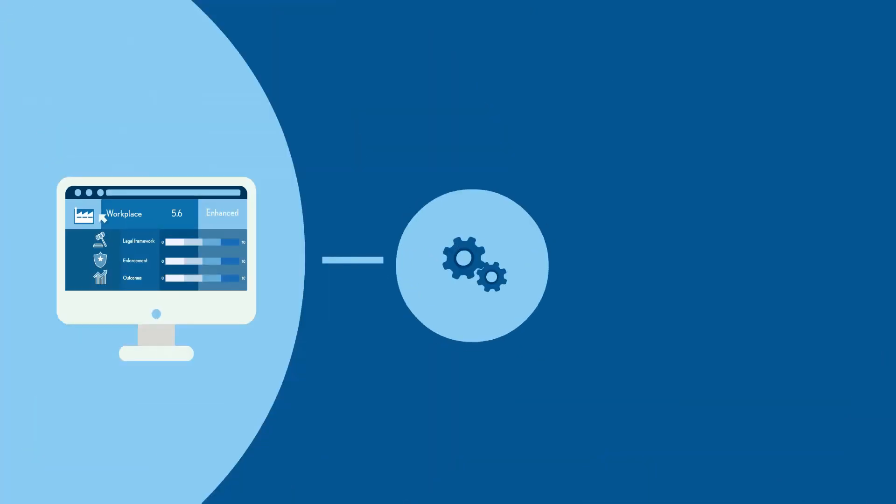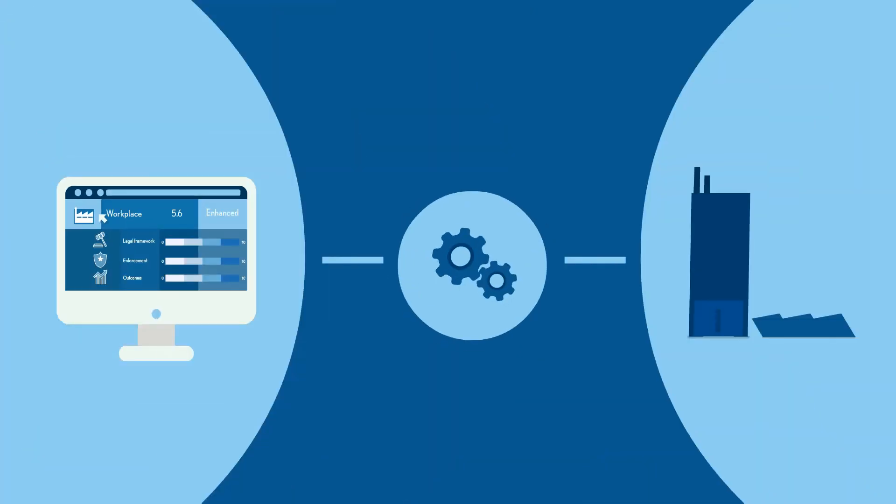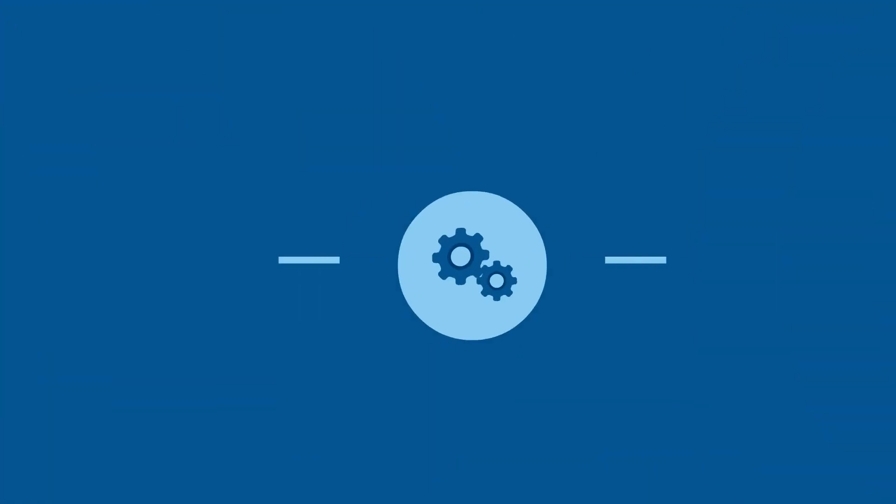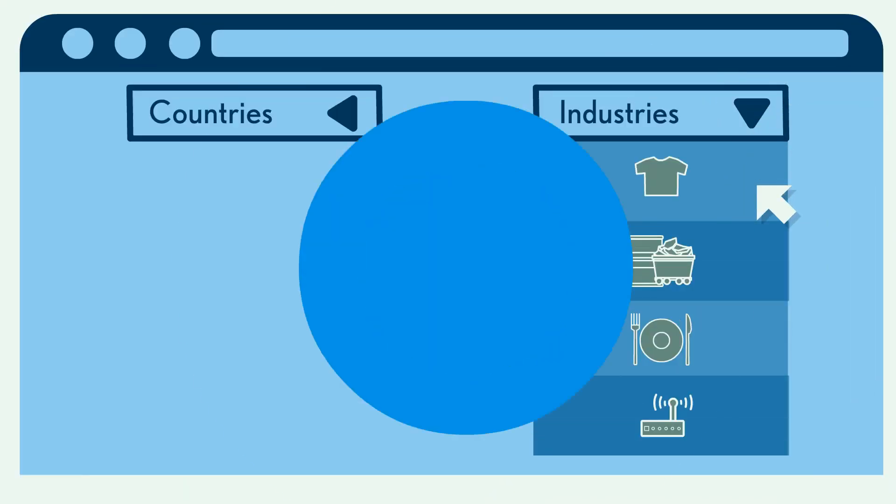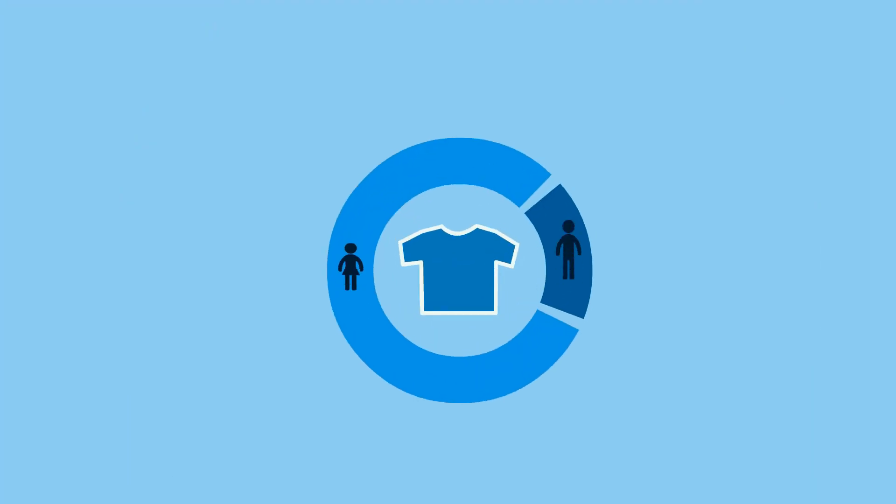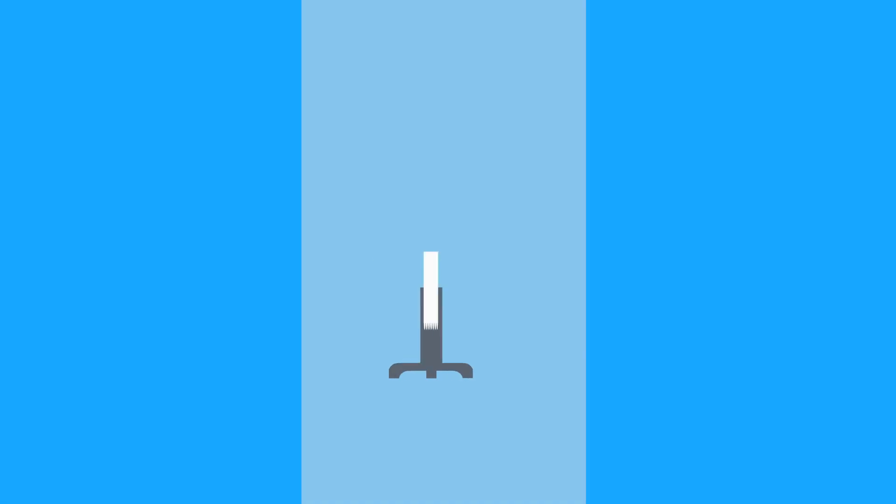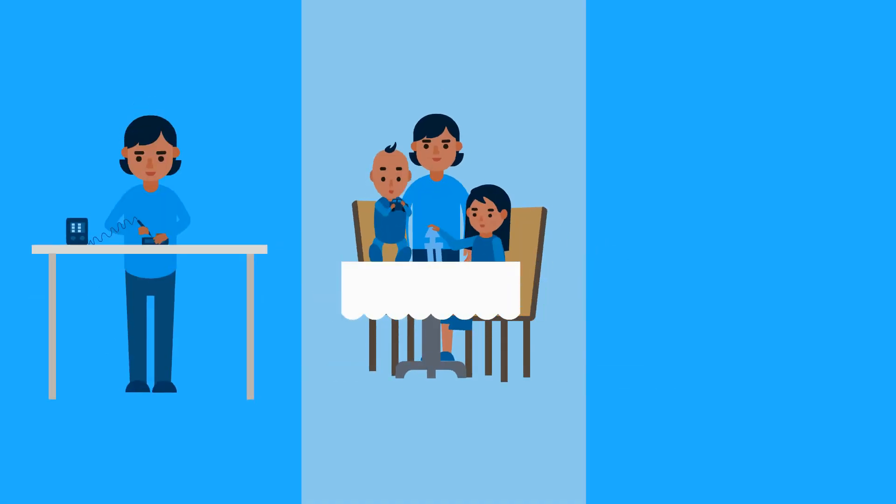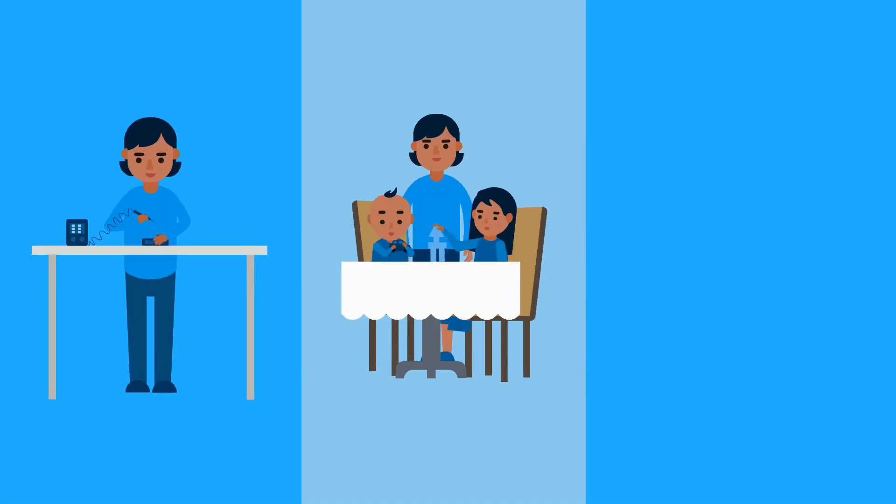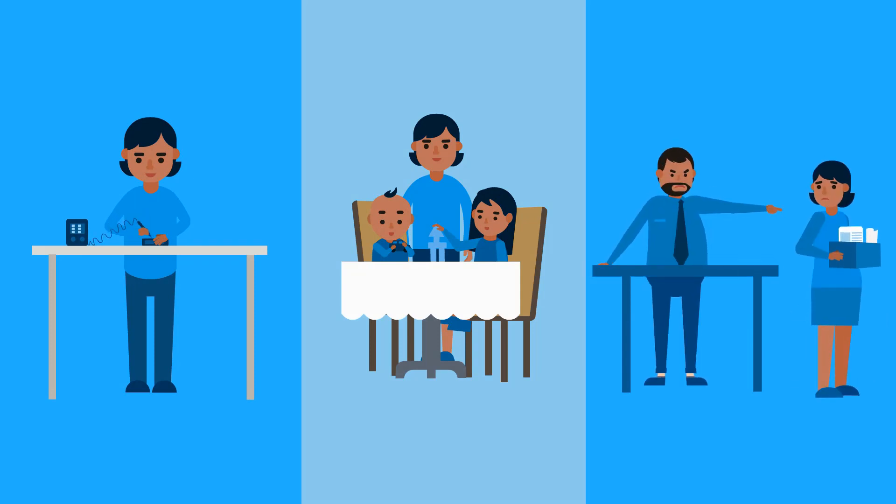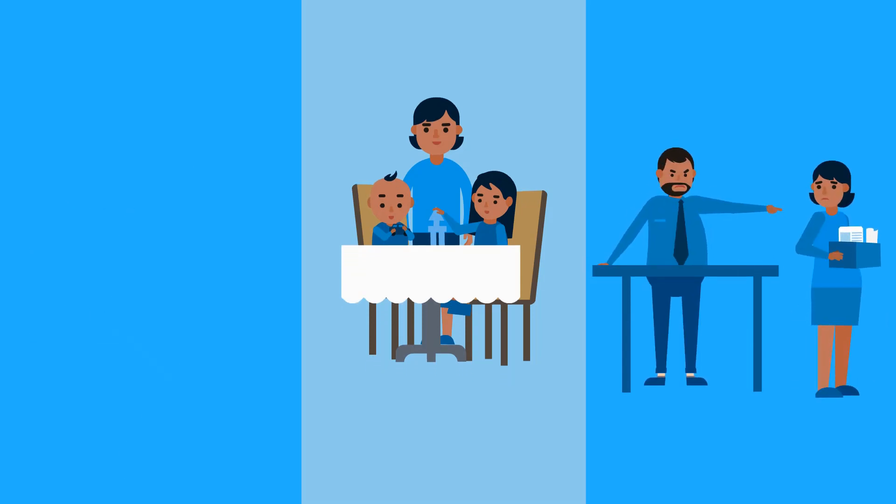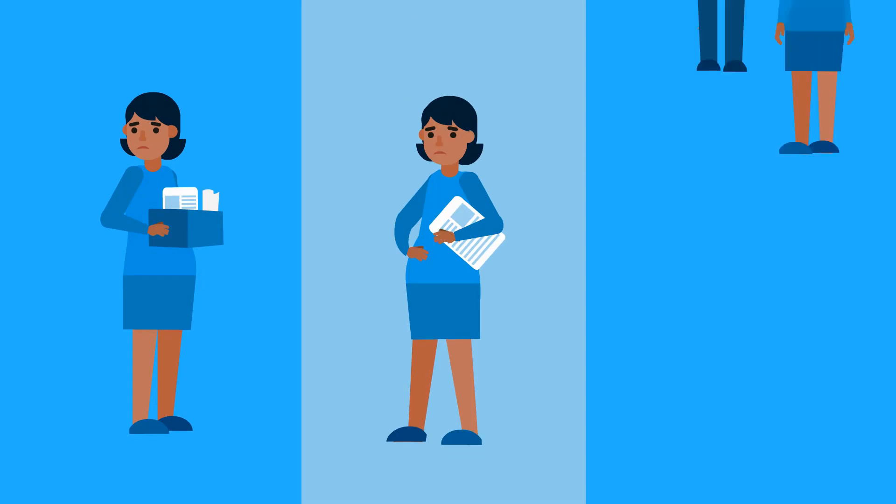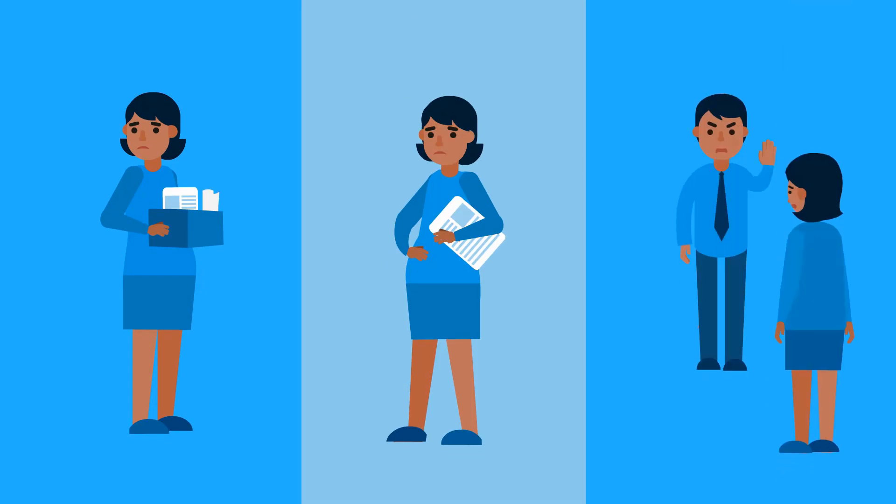Let's see how you can use these ratings to inform your decisions. Say you're with a global apparel company. In the supply chain, the workforce is largely women. Women having children must not only balance the demands of work and childcare, they can also experience maternity discrimination. They may lose their jobs, be denied maternity leave, or opportunities for advancement.